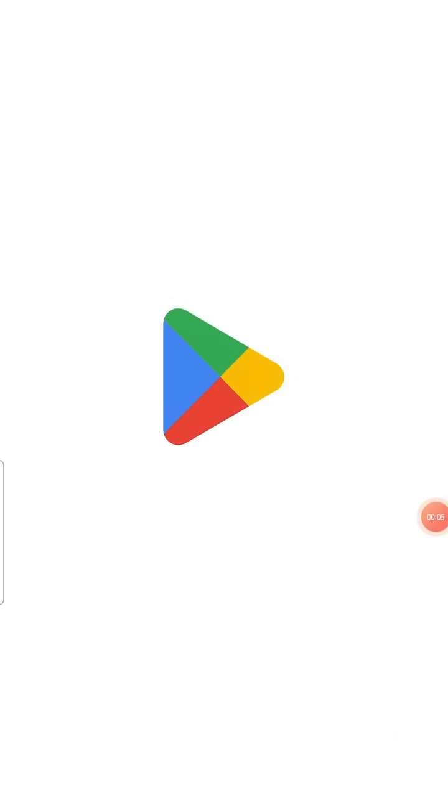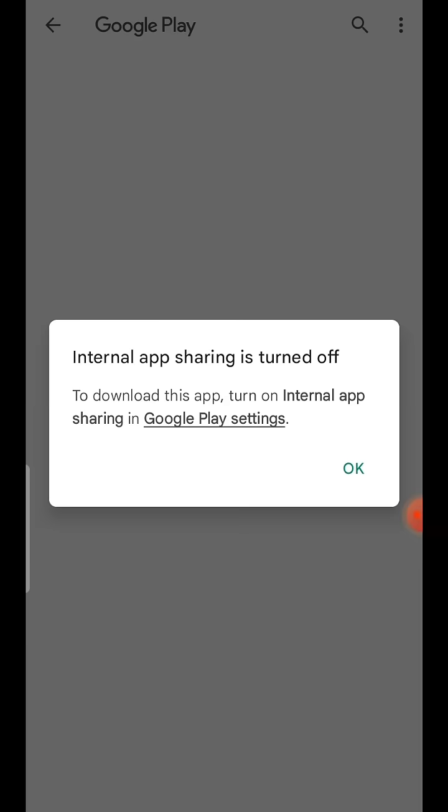Hello friends, when you are trying to install the internal app sharing build, if you are getting this error saying internal app sharing is turned off, means the internal app sharing option is not turned on in the Google Play Store settings on your device.